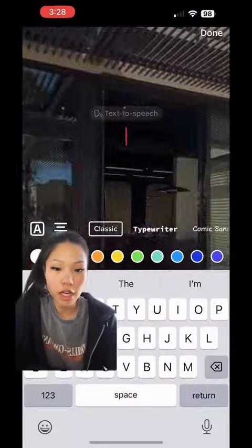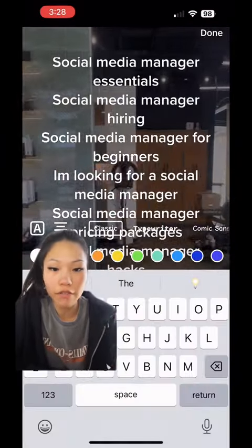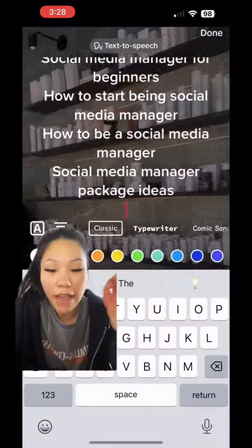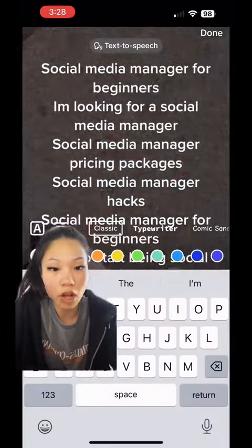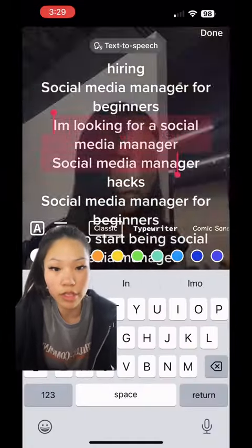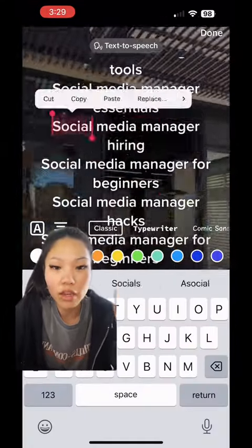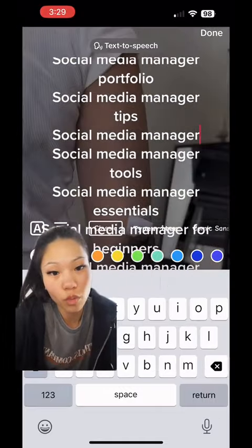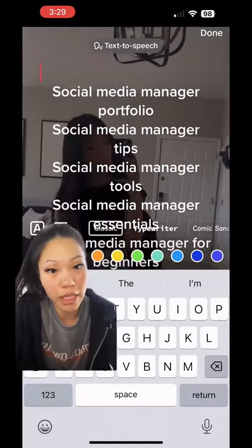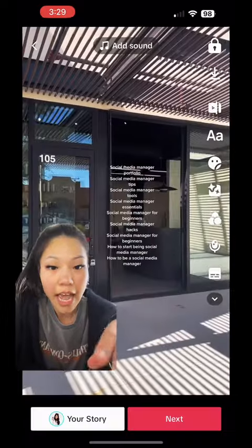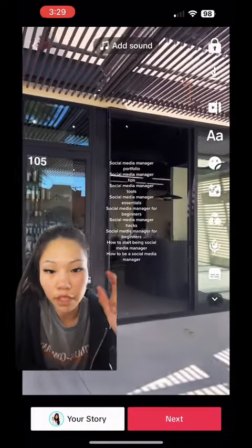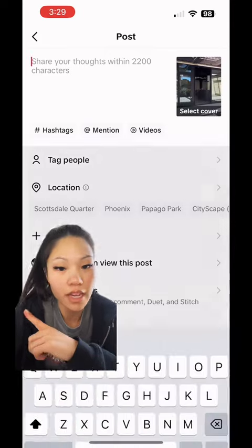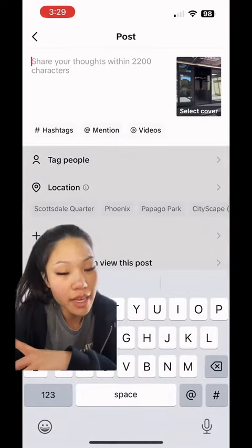What you're going to do is put in the video that you're looking to upload and then copy and paste all of those keywords. Then go ahead and take out anything that doesn't really relate to what your video is about. Then make it super small and drag it off the side so no one sees it.